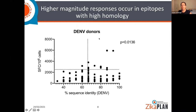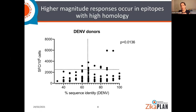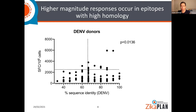If you plot the magnitude of response as a function of sequence identity between Zika virus and dengue virus, you see that the strongest responses are in the most highly conserved areas. We were then interested in a more detailed look at the magnitude of the responses, so we made T cell lines with all of these epitopes. Keep in mind: these are Zika-derived epitopes recognized in dengue-exposed donors.